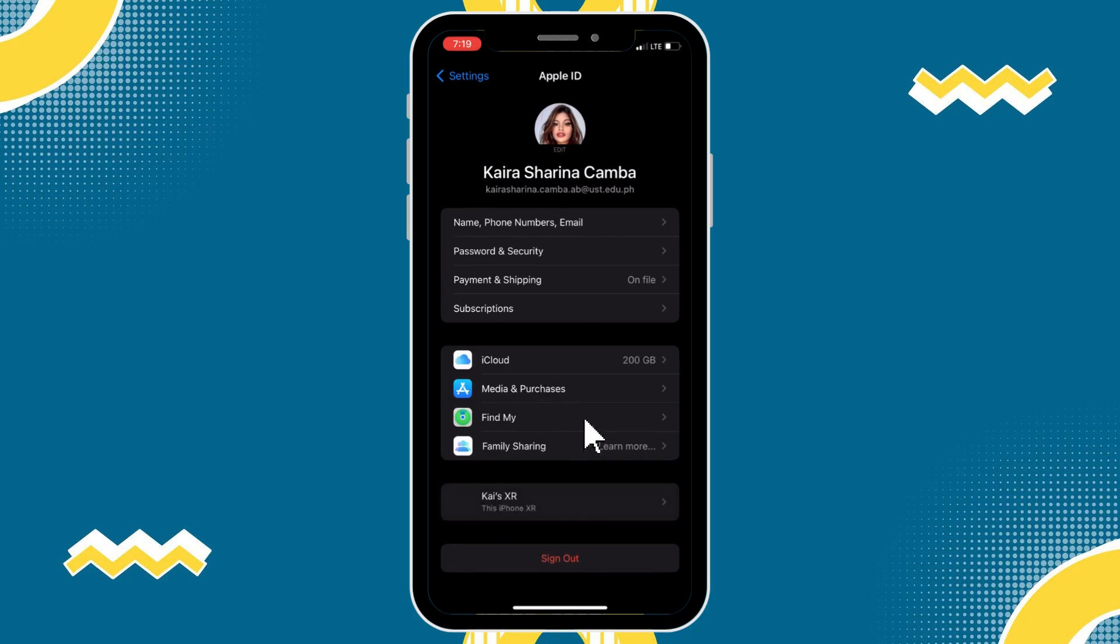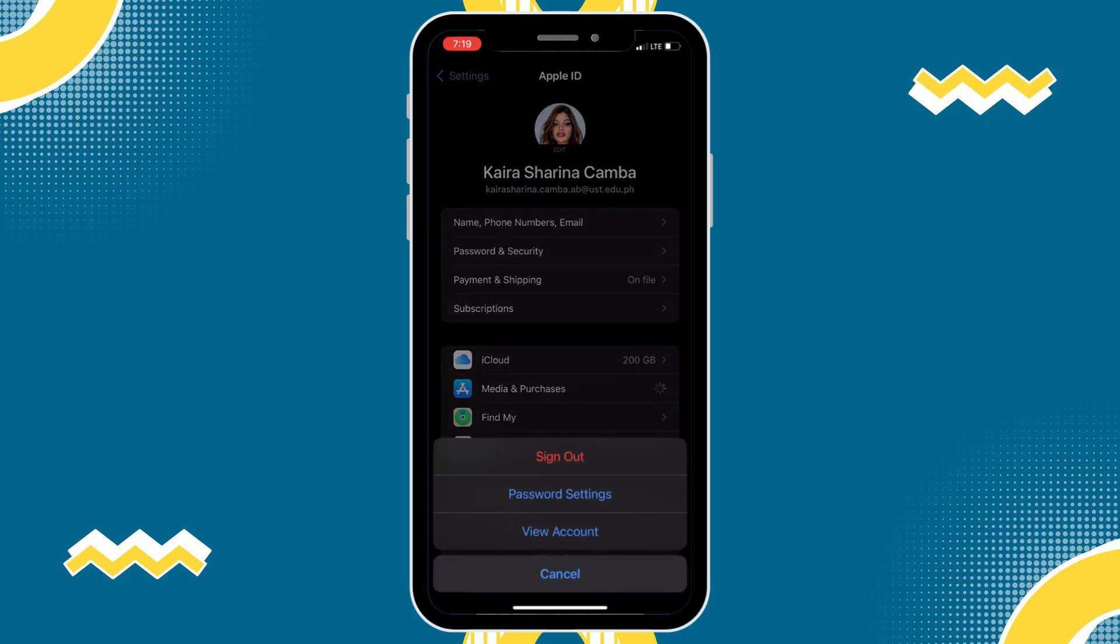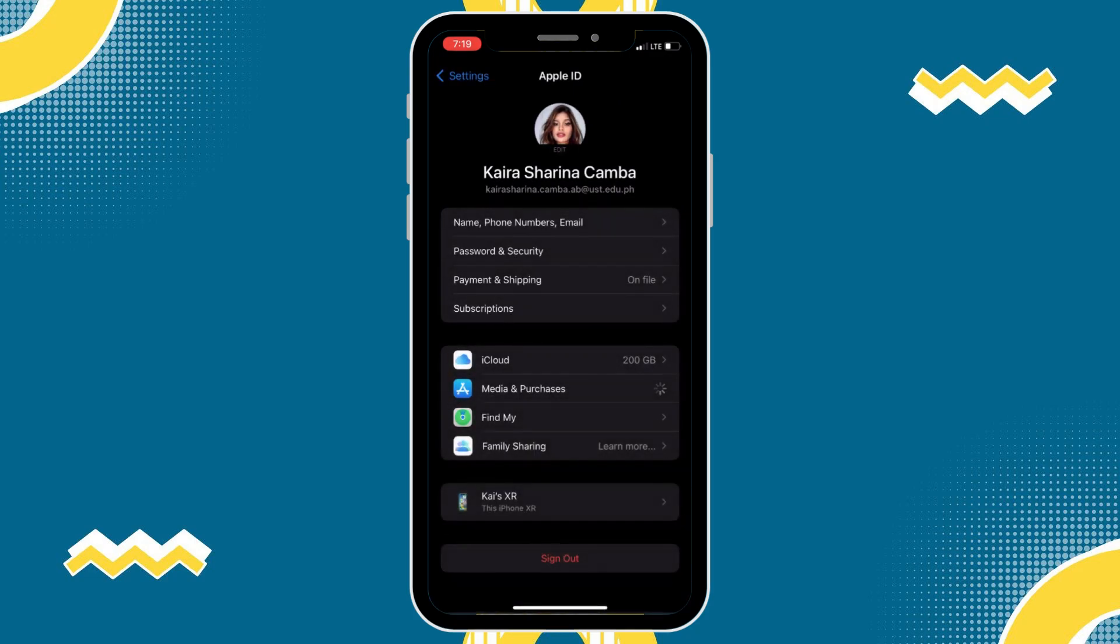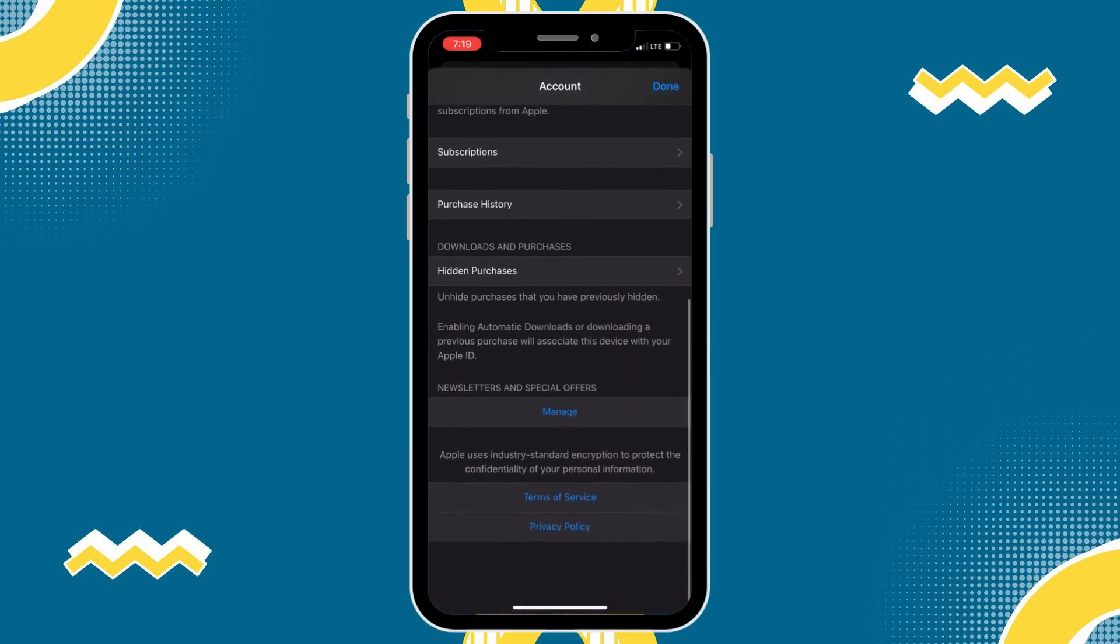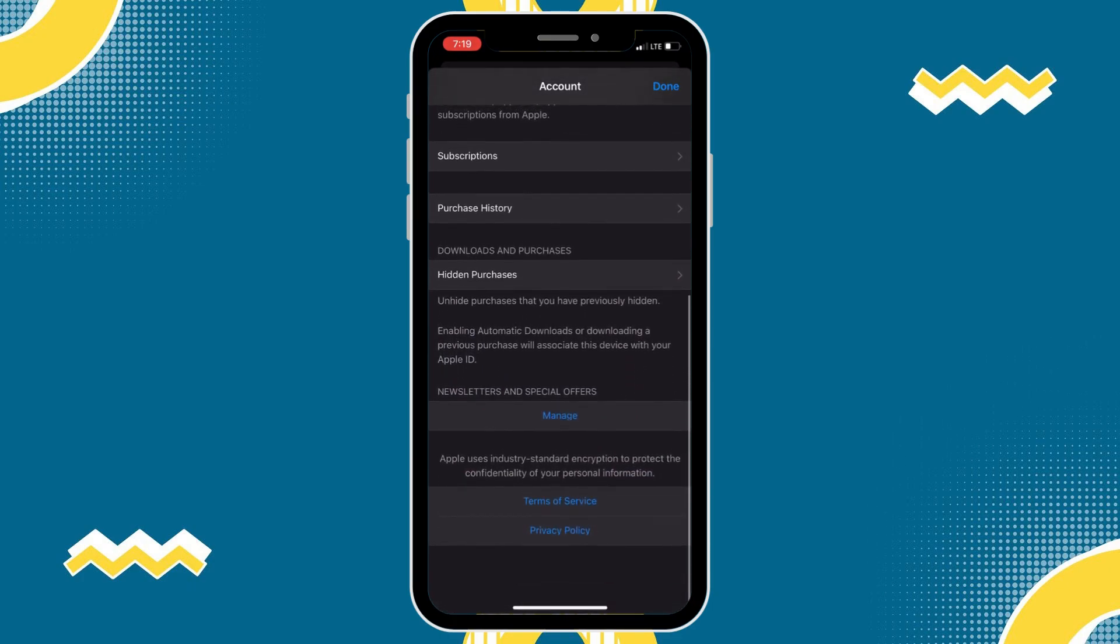Now, this will pop up with all of the hidden purchases and all of the purchase history on this specific account. If I scroll down, you can see purchase history and hidden purchases.